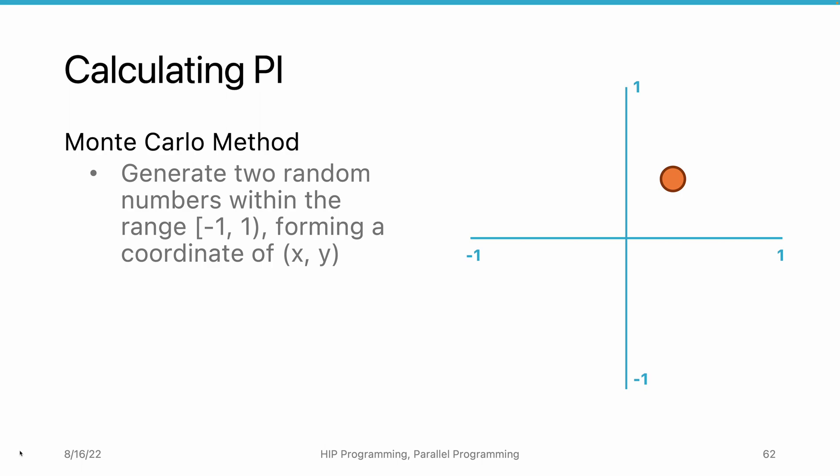In this example, we're going to generate a pair of random numbers between minus 1 and positive 1. We can use these two numbers to generate the coordinate of x and y, making them a point on the plane.